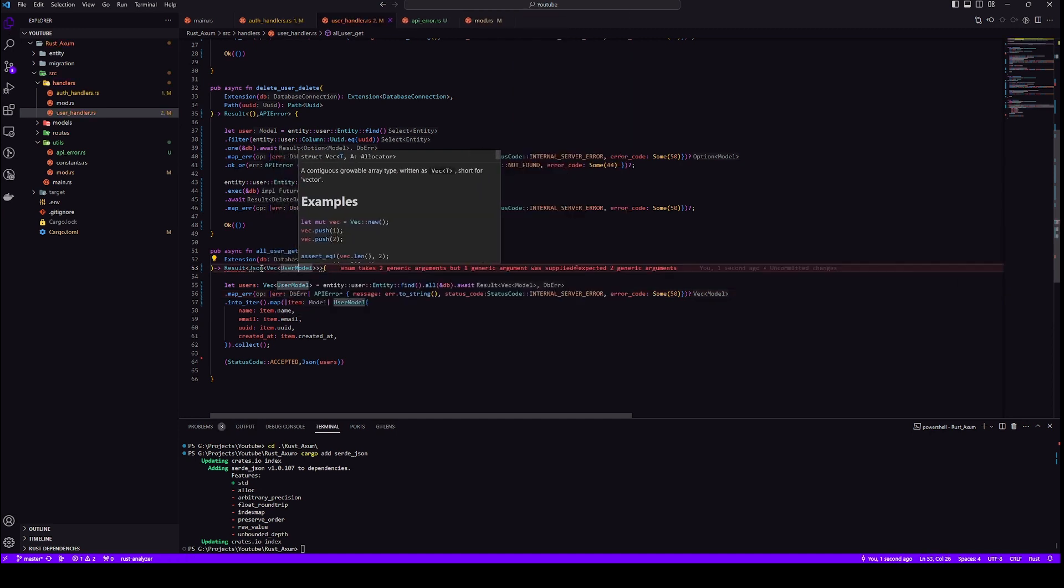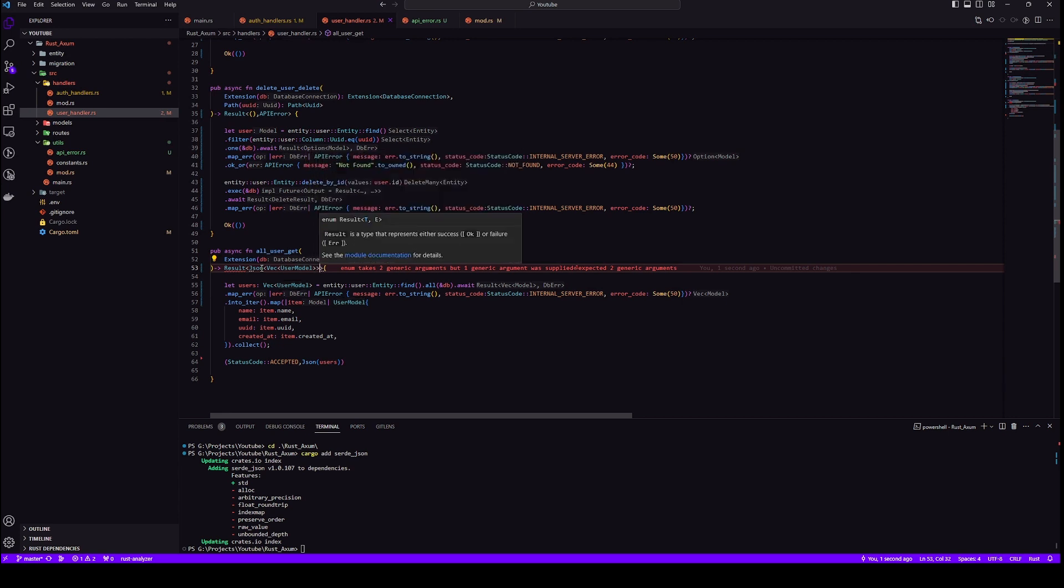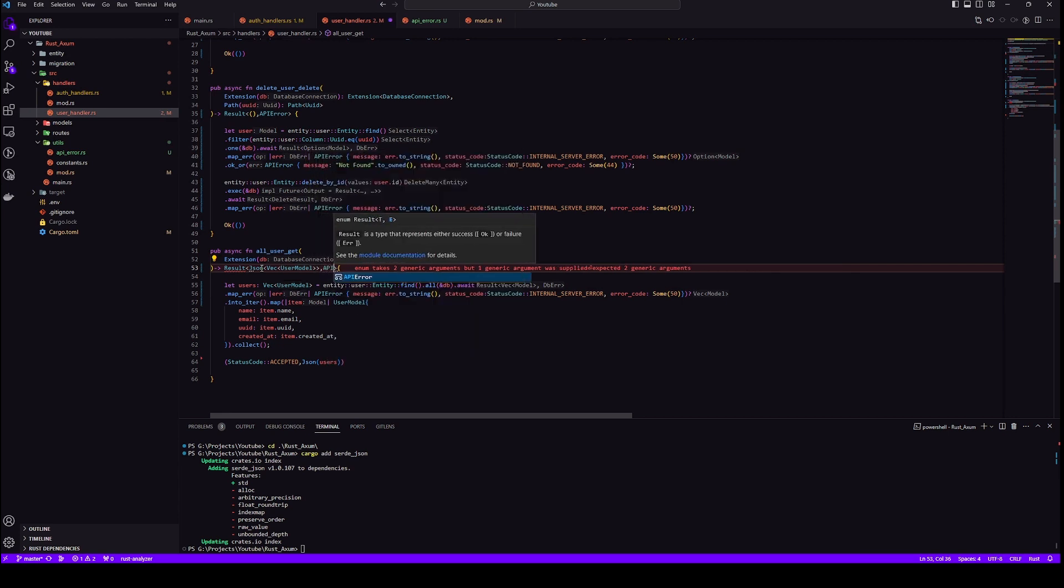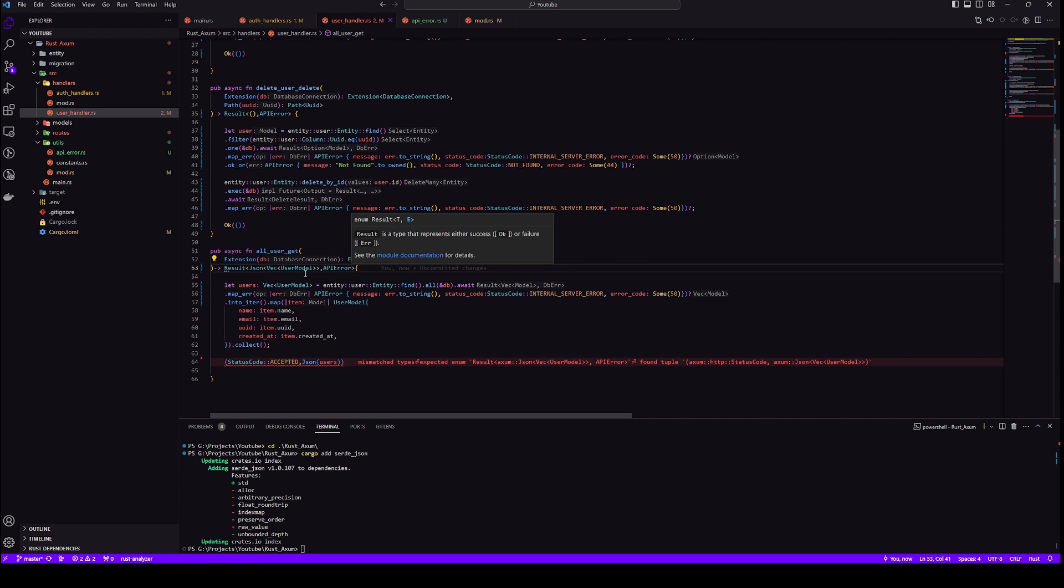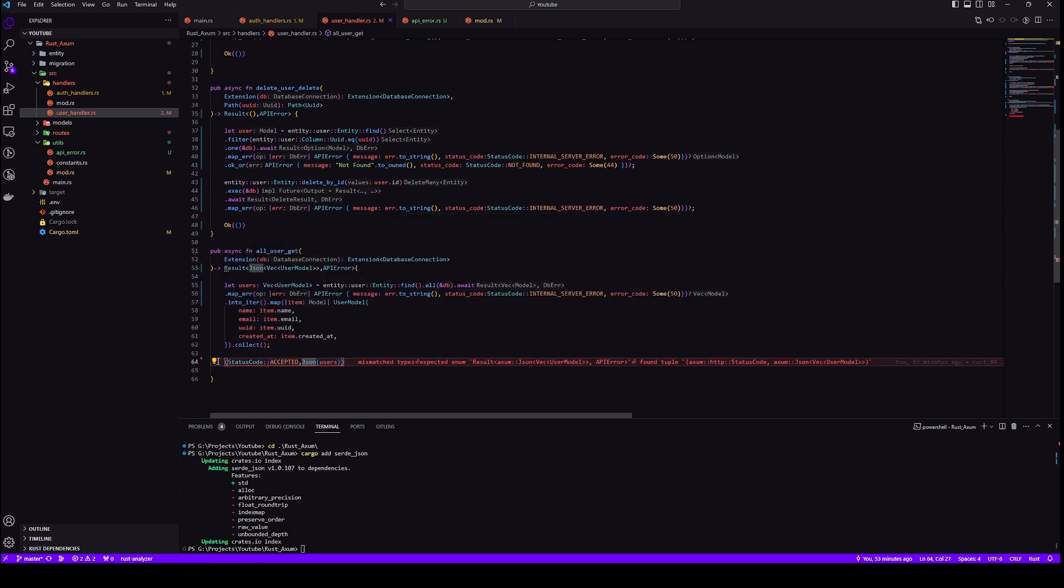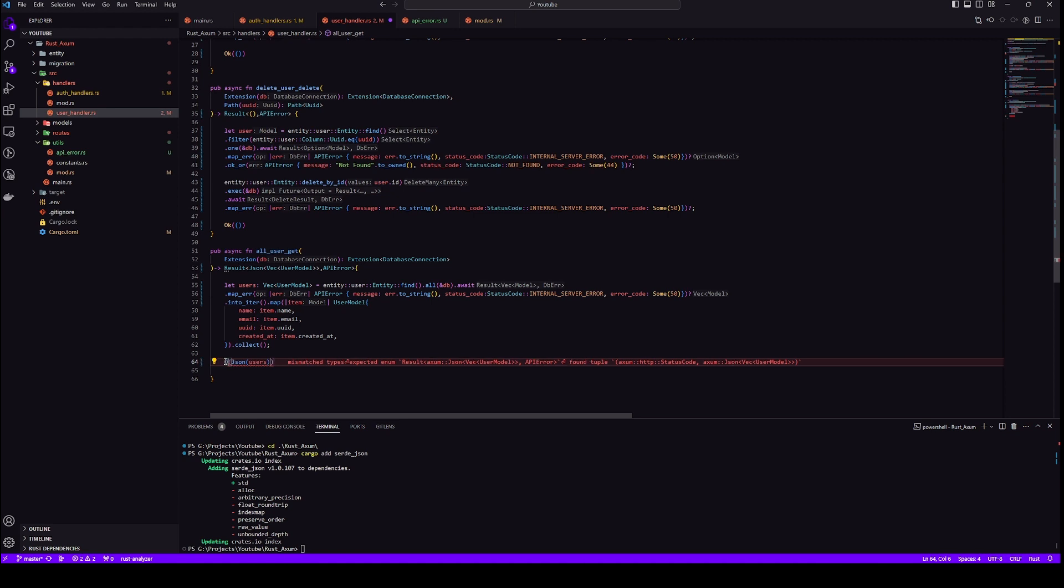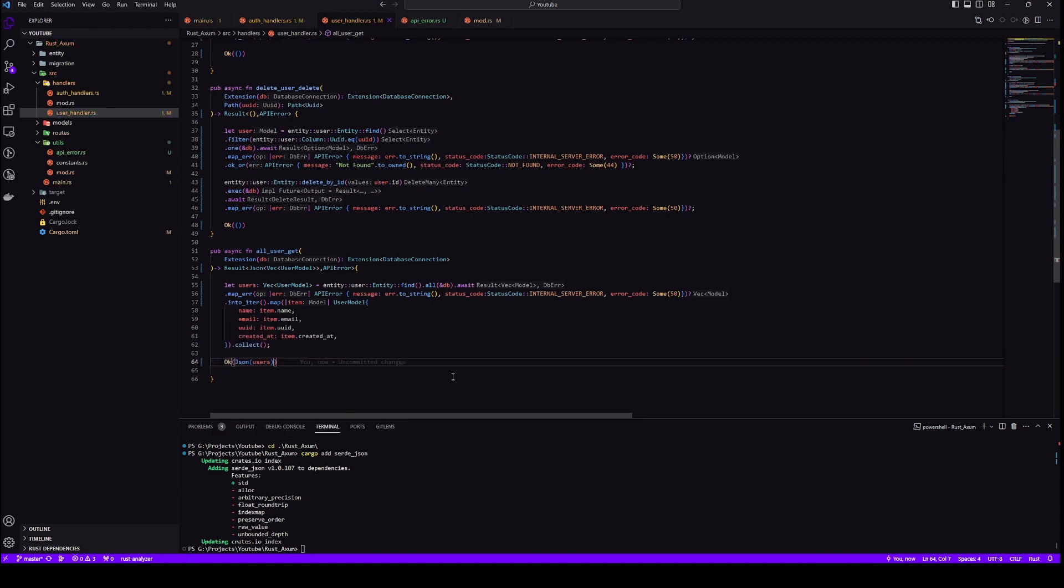And for error we will have our API error. Let's put okay in our return statement and we should be good. Okay, so we have implemented all the error handling. Let's run it and test it out in Postman.